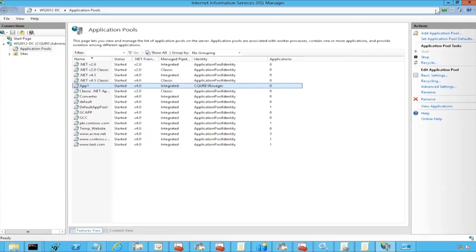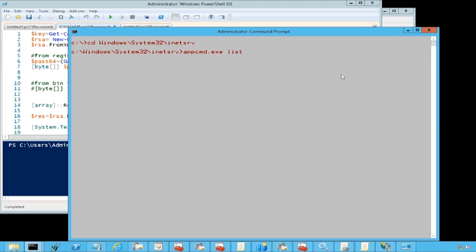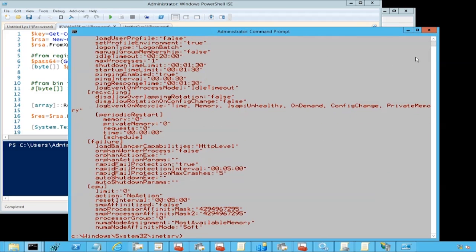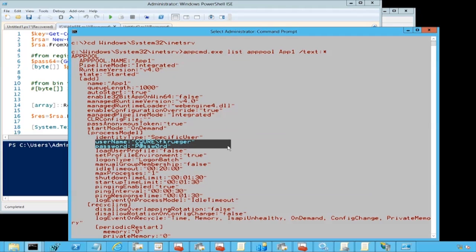When we get into application pools on the web server, we've got an application pool called app1 that is running as Freddy Krueger. We're going to get into windows system32 inetsrv because this is where we've got appcmd.exe. We do list apppool app1, slash text, and asterisk stands for all the possible information data that we can have. Here, as you see, we've got Freddy Krueger and the password being in clear text.